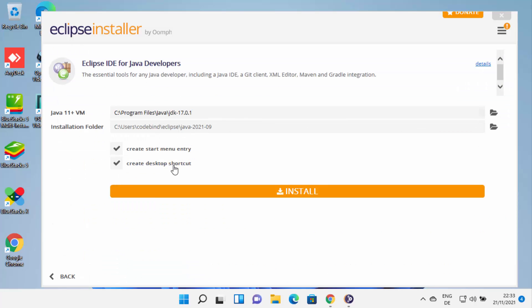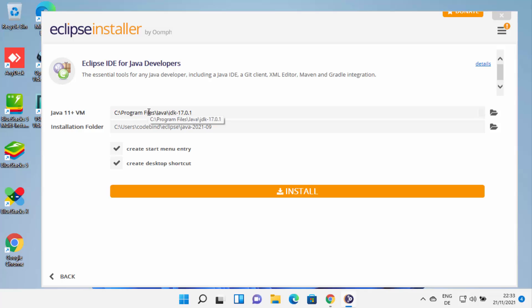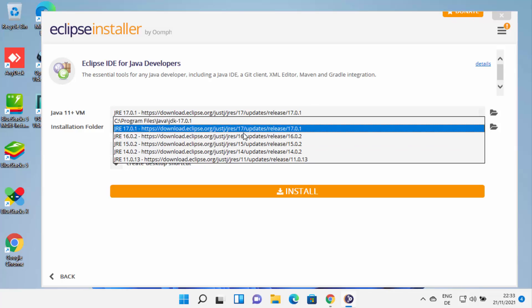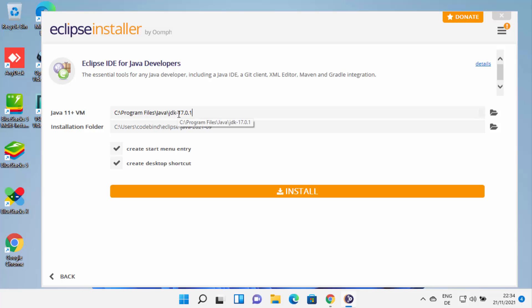When you click on that option, you'll see the next window. Because I have already installed Java JDK on my Windows 11 operating system, Eclipse is going to recognize it and show the path to the JDK folder. If it's not present, it will show you links to download it. I'll choose the JDK folder I already have installed. If you don't know how to install Java JDK, I've created a video on that — the link will be in the description.